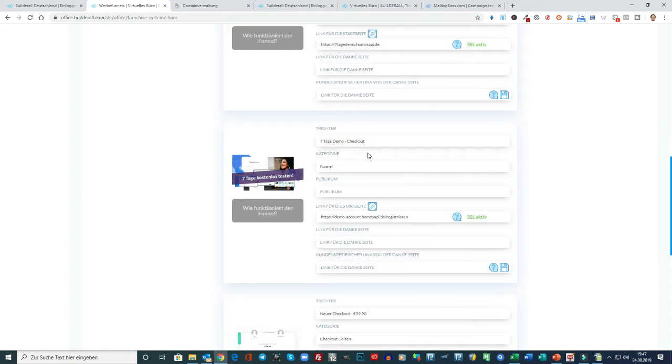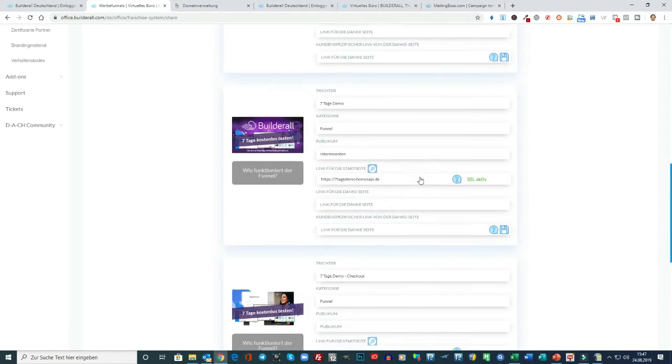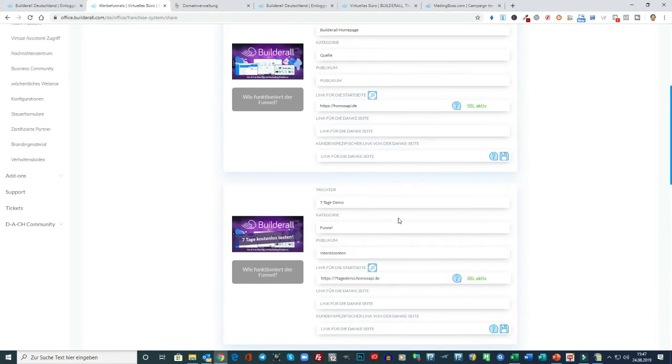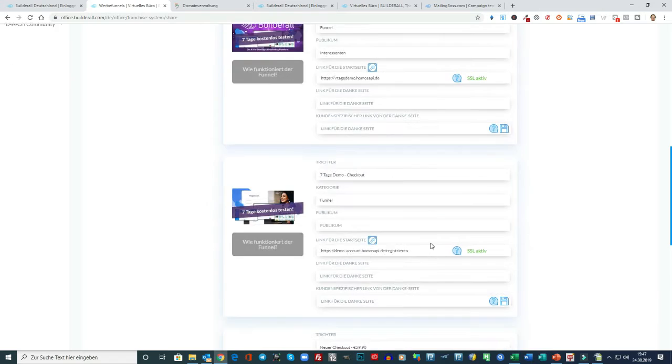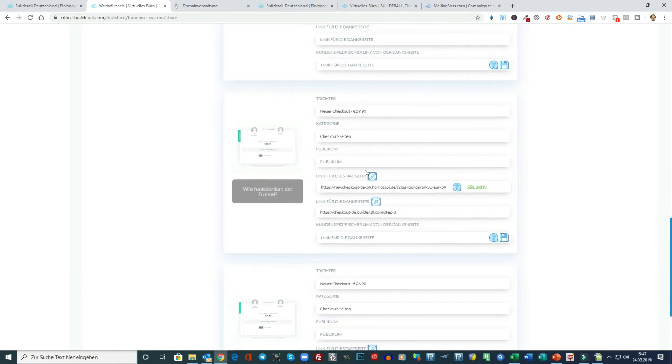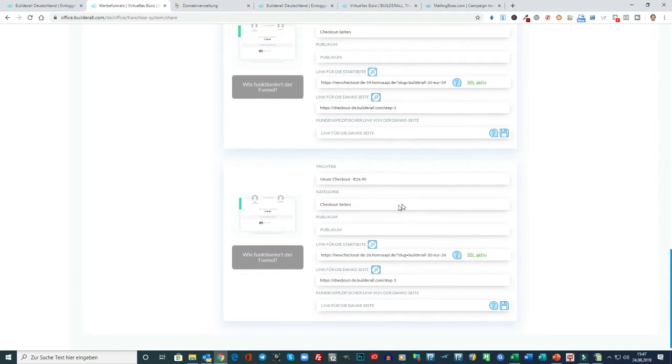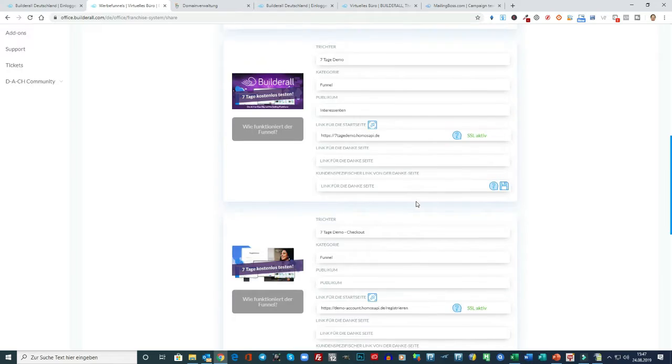Dann gibt es noch den, der direkt zum Checkout führt. Weiß ich nicht. Gefällt mir persönlich nicht so gut, weil ich möchte schon, dass die Leute, die Interessenten, hier ein bisschen Informationen noch dazu bekommen, für was sie sich da registrieren. Und das sind auch die Checkout Links. Also die benutze ich jetzt selber auch nicht.